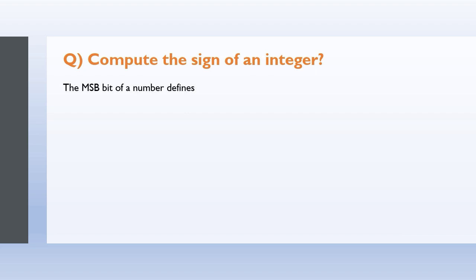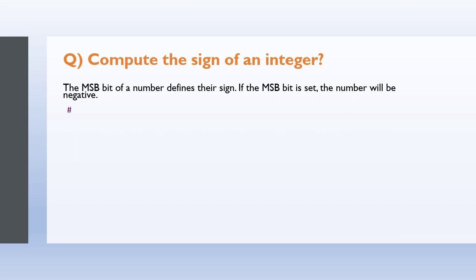We'll see with a small program. Hash include stdio.h, int main. I define a variable called sign: int sign equals zero, int data equals zero. Printf enter the number.